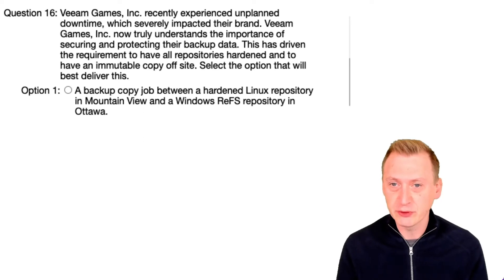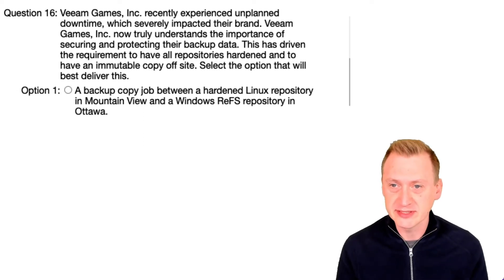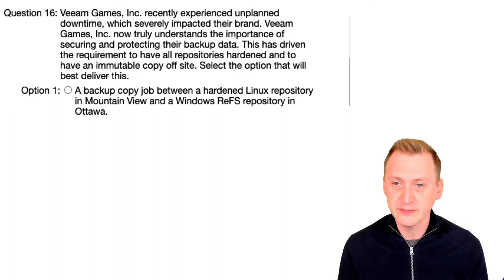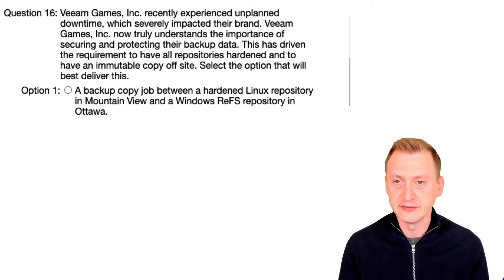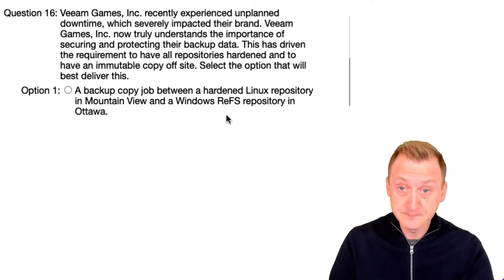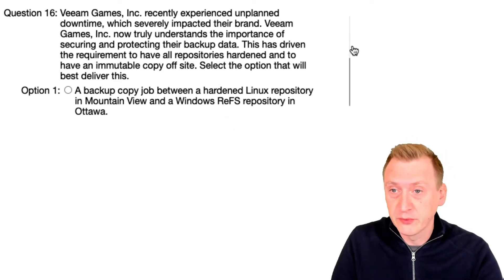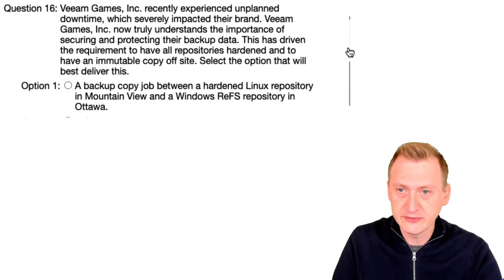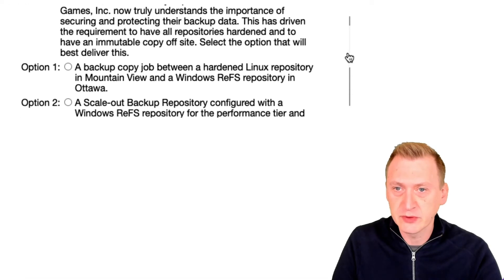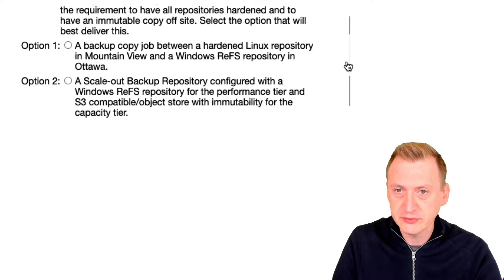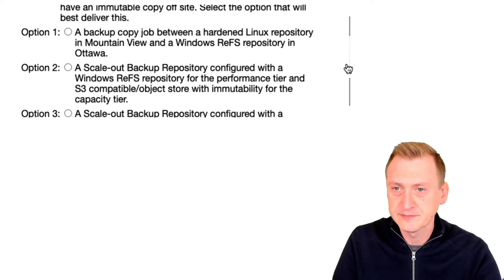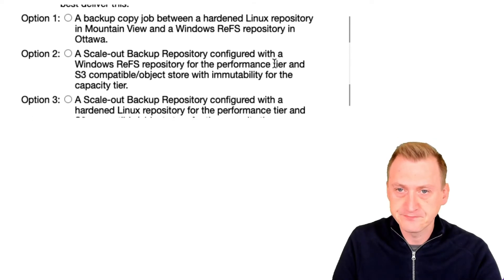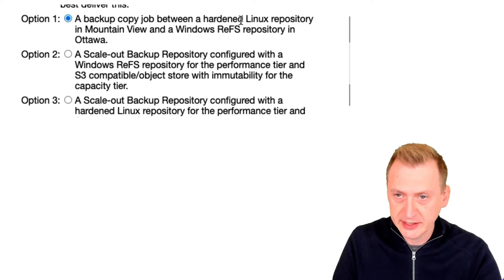This has driven the requirement to have all repositories hardened and to have an immutable copy offsite. Select the option that will best deliver this. Okay, so we want to basically eliminate this unplanned downtime and we want to have repositories and immutable copy offsite. How do we do that? Let's see, a backup copy job between a hardened Linux...